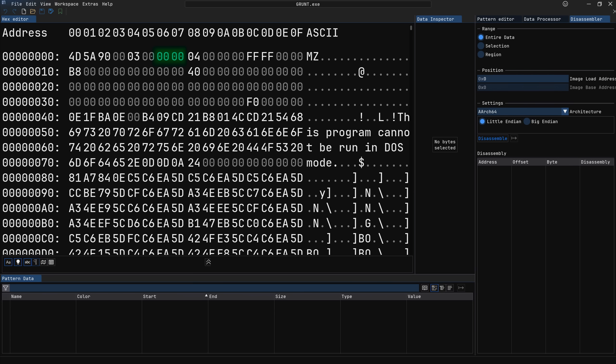What the relocation table does effectively is tell the loader which addresses in the program need fixing up so that the program can run properly. For the MS-DOS header, however, this value is always 0. At offset 8, we have the length in paragraphs of the header. A paragraph is just 16 bytes, and the value in our file is 4, meaning our header is 64 bytes in length.